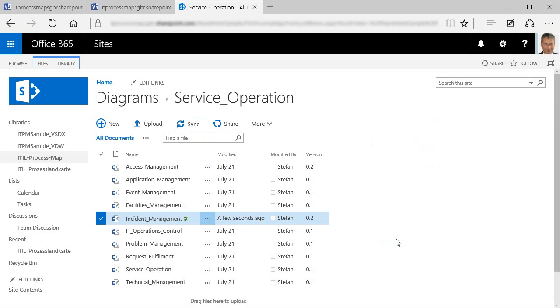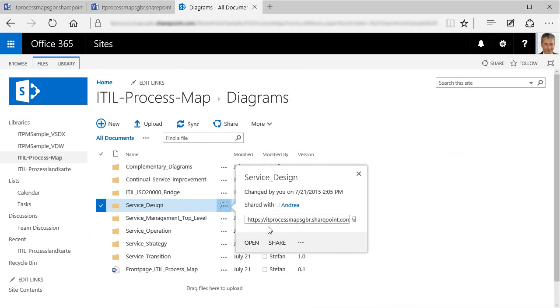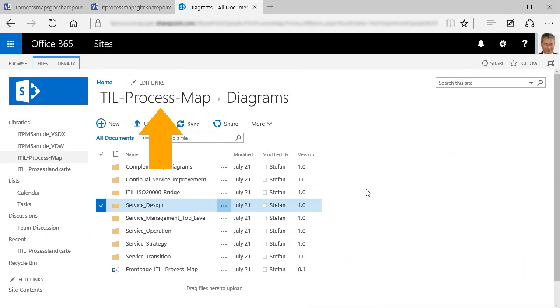What's more, managing access rights works at the level of individual files, as I've just demonstrated, but you can also define such rights at the level of folders, or indeed for the whole document library, whatever works best for you.